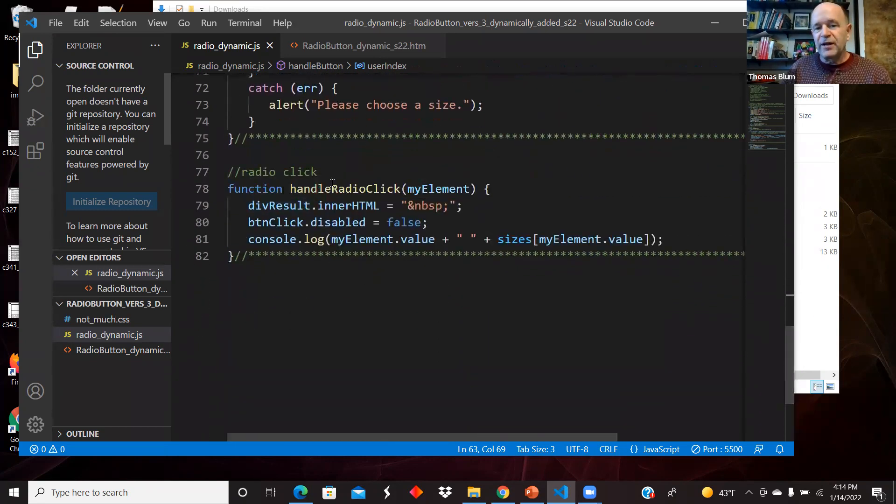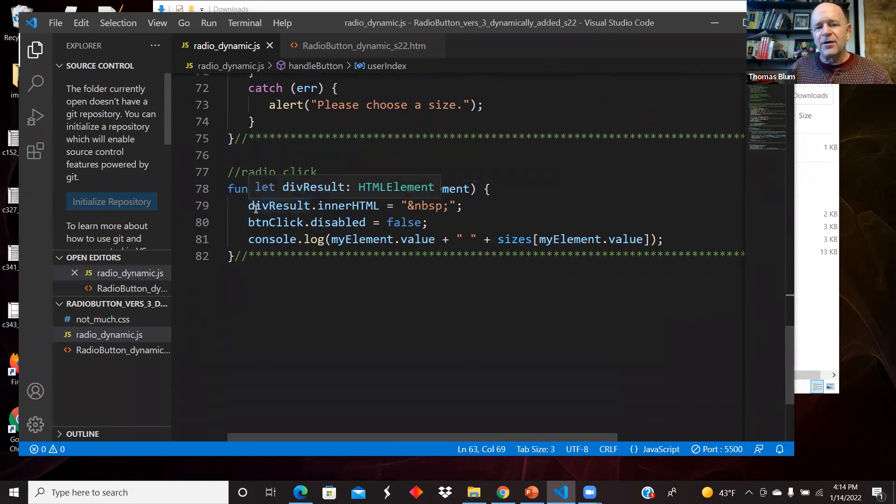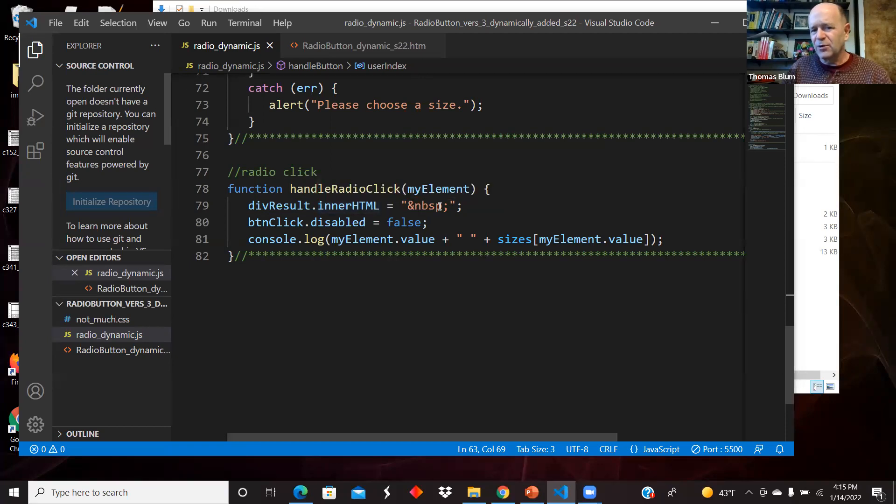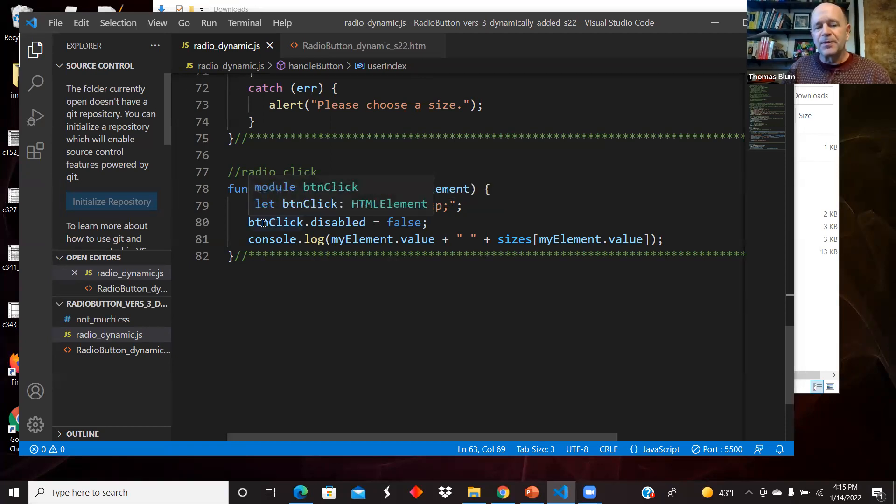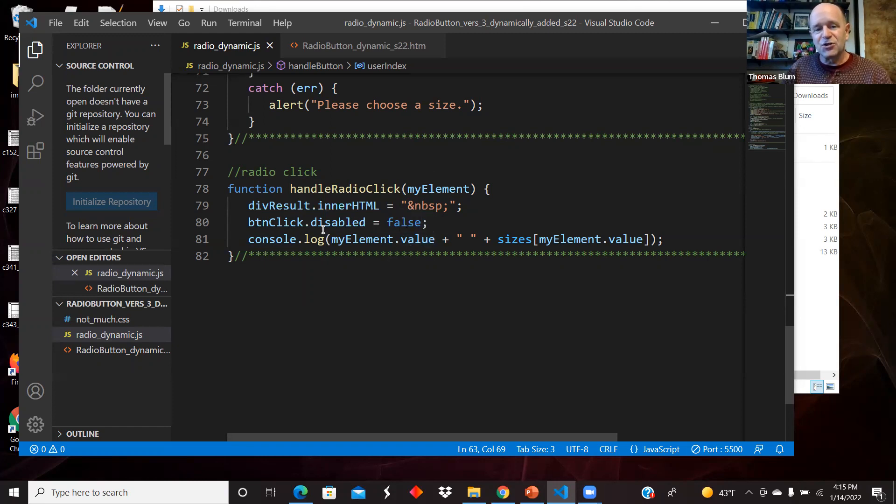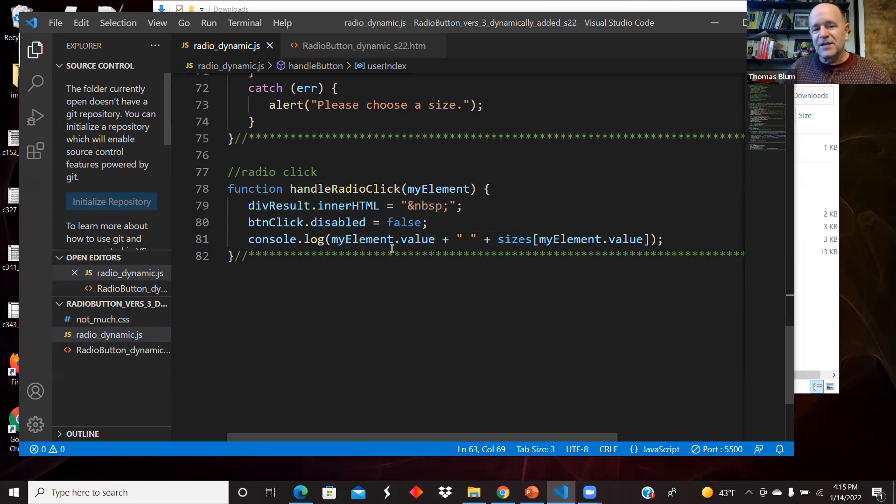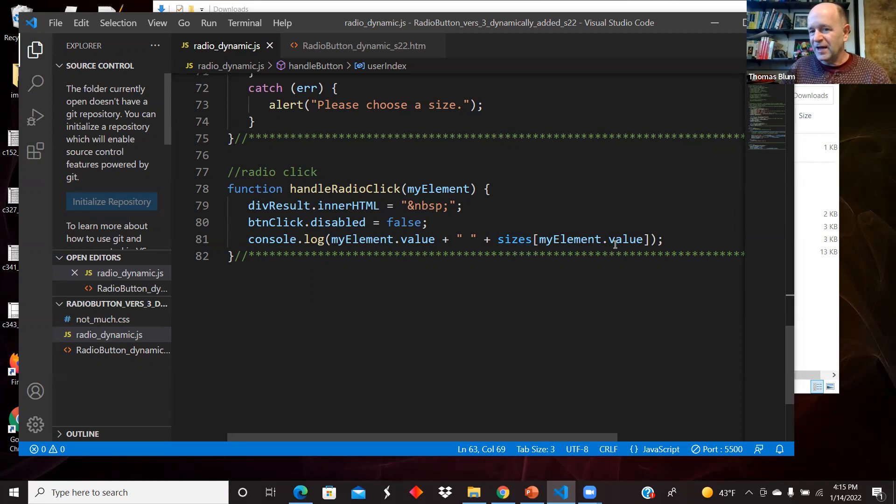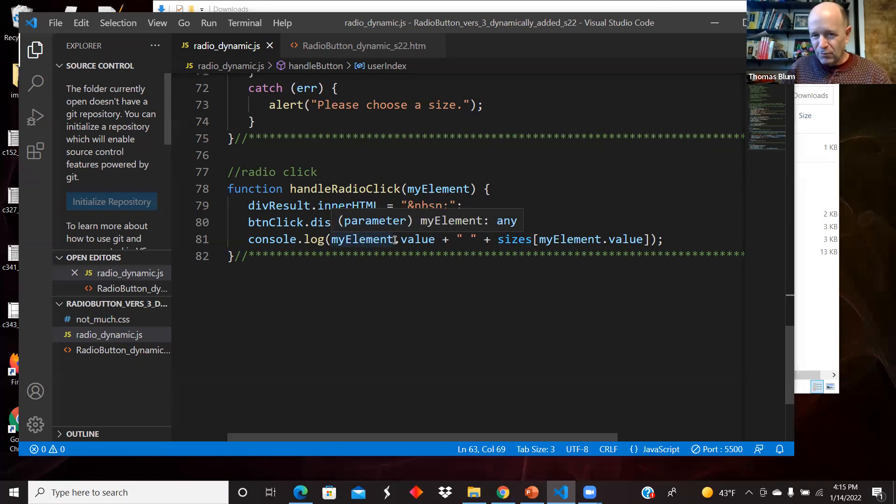Here's the radio click event. I'm changing the divs inner HTML to a non breaking space. I'm re-enabling the button so they can click it again. And in the console log, I'm showing as they click on things, I'm showing the elements value, which should be the I and then the sizes with that. So this is the array at that index. And this is what I got from my element, my radio button.